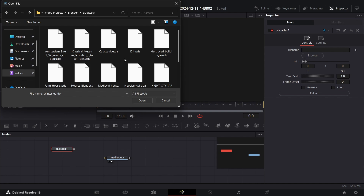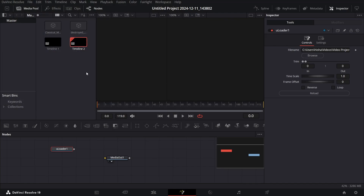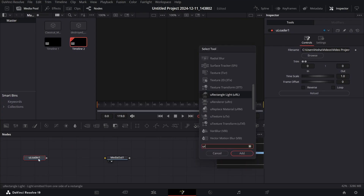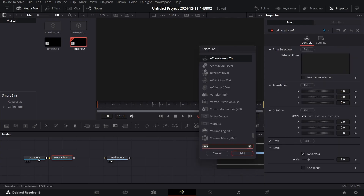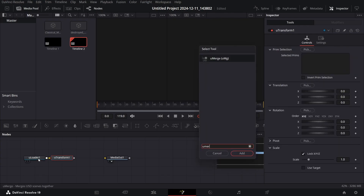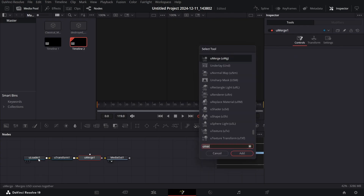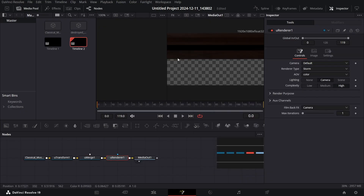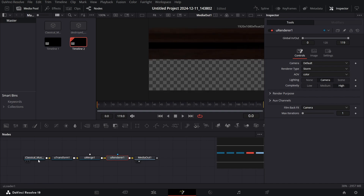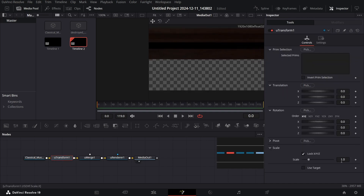Import the first asset, which is the classical museum. Then press Ctrl+Space and search for U Transform, then search for U Merge, and also search for U Renderer. Connect the U Renderer with the Media Out and you will see that this appears right here.